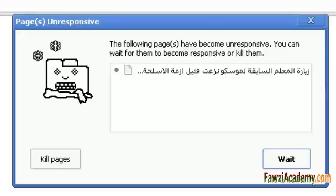today are likely caused by extensions. Try disabling all your extensions. Note that extensions are not the same thing as plugins. Extensions are extra features and functionality that you can easily add to Google Chrome.